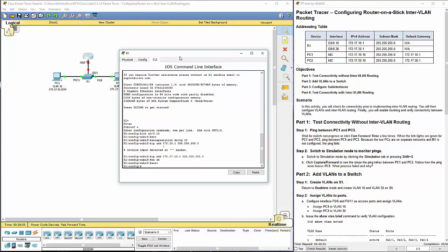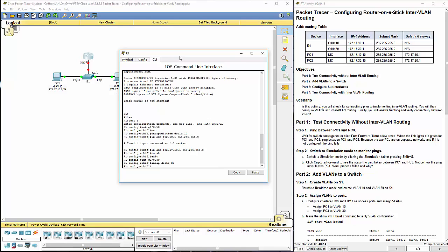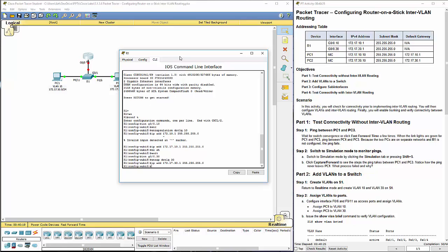I'm going to go back. I'm going to do interface G0 slash 0 dot 30. Encap dot 1Q, 30, because we're doing VLAN 30. IP address 172.17.30.1 and the appropriate subnet. And again, no shutdown.